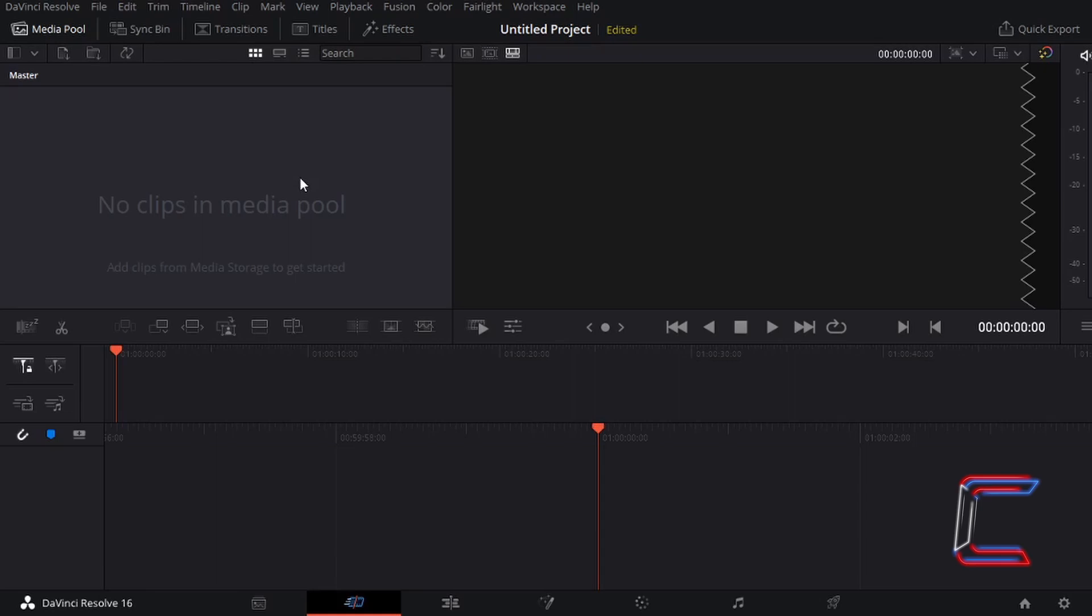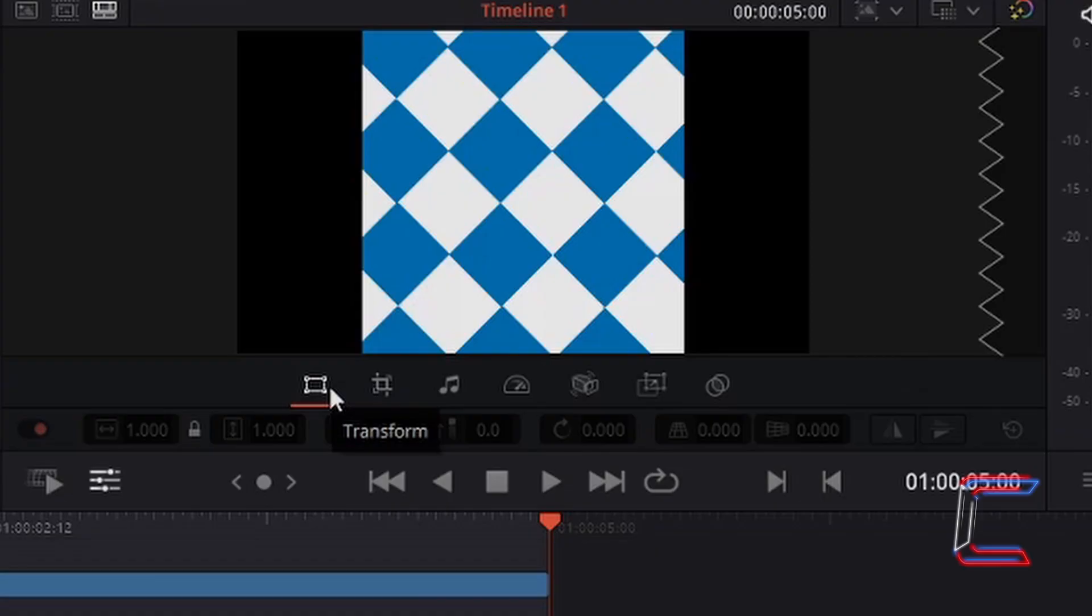Hello everybody, Conti here with another video. How to use the Transform tool in the Cut window of DaVinci Resolve 16.2.